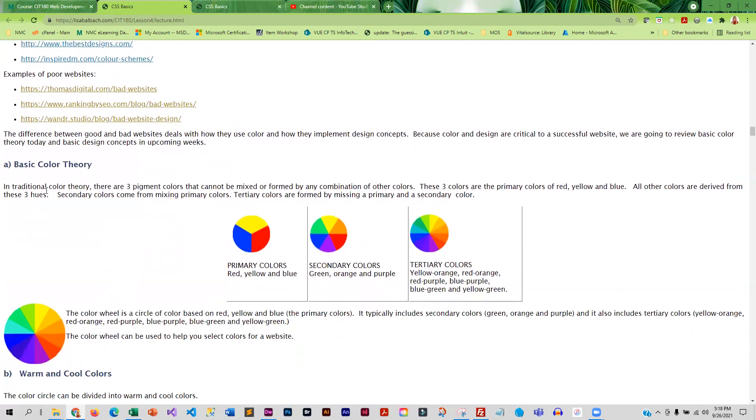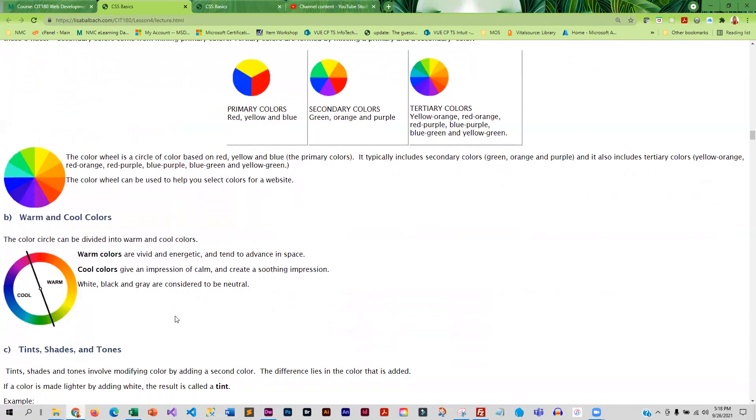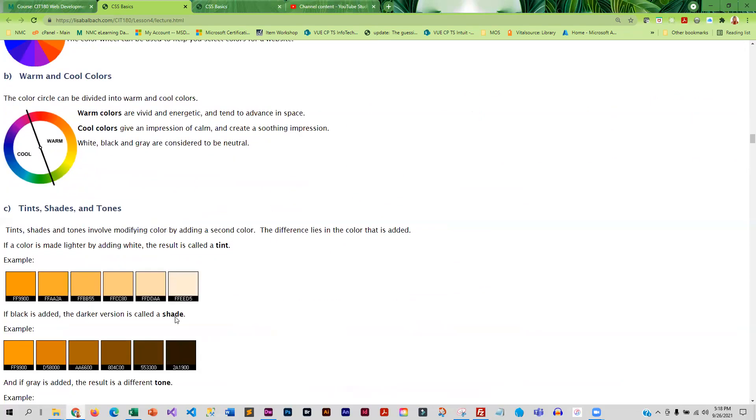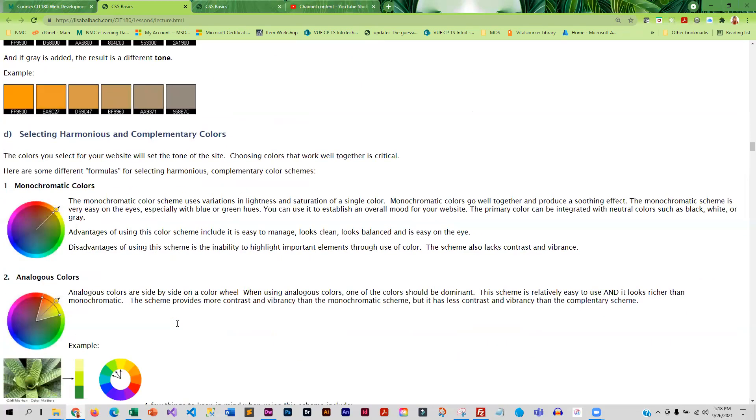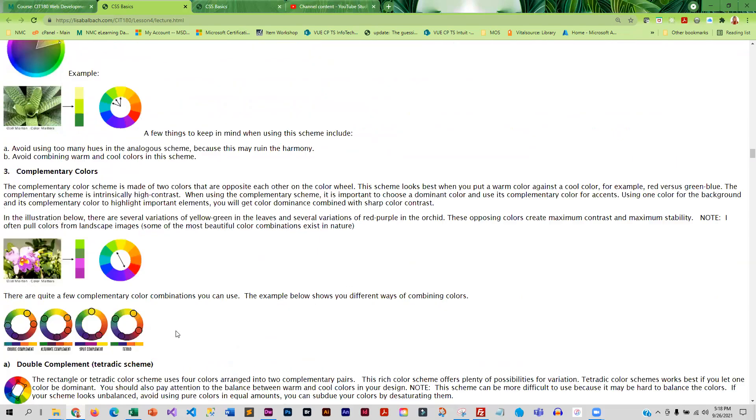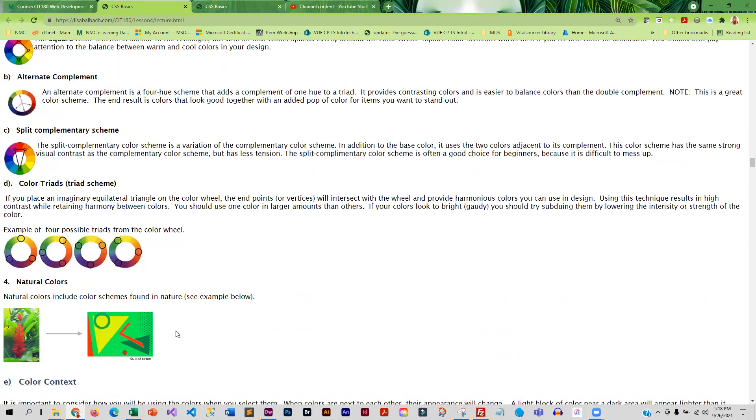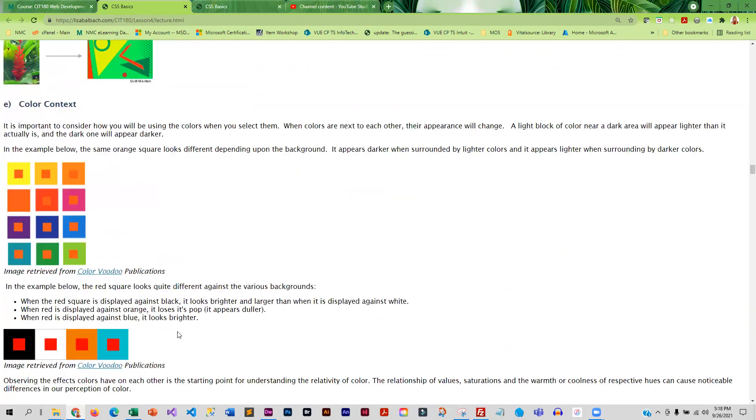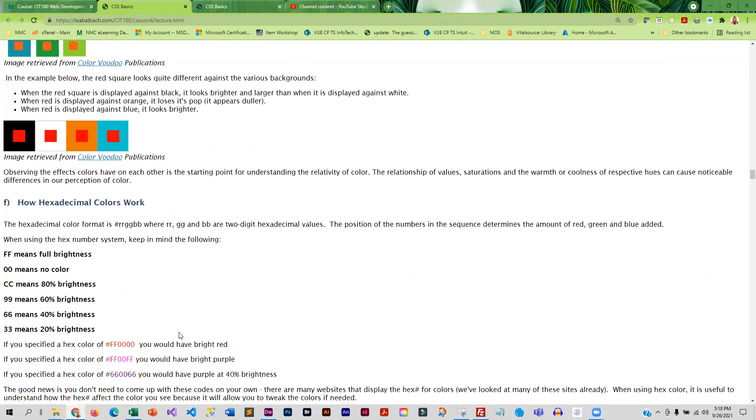We go through basic color theory. Just so you have a little understanding of color and how to choose harmonious color, how to choose colors that look good together. And then for those of you that are curious, we go through how hexadecimal colors work. What do all of those wacky letters and numbers mean?